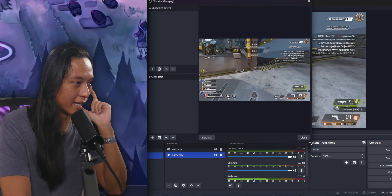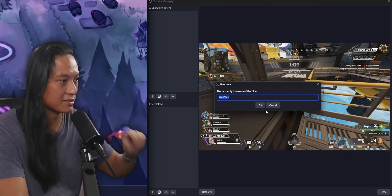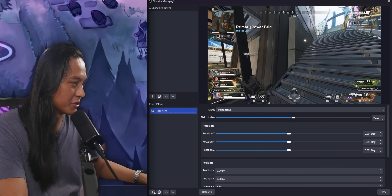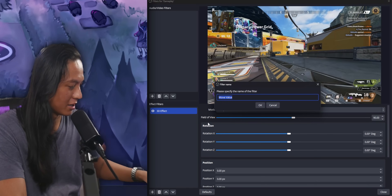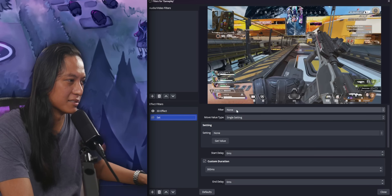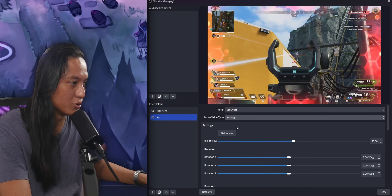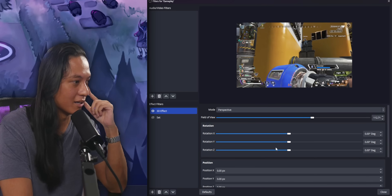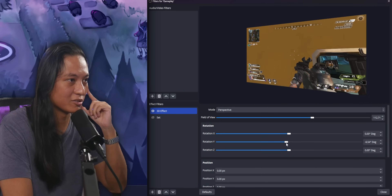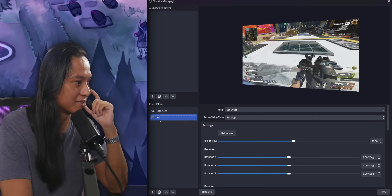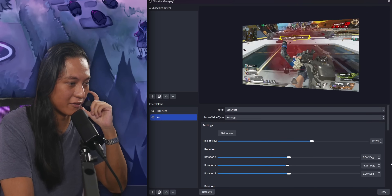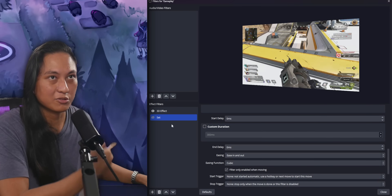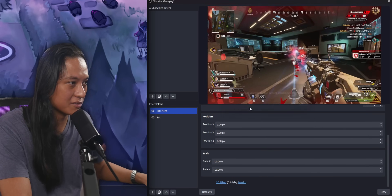We're going to start by adding a 3D effect filter — click plus, 3D effect. Now we know how to animate this filter because we learned that in episode 3. So we'll add a move value filter and call this "set" for now. Set the filter to 3D effect, and then setting to settings. To set the values, go back into the original 3D effect, zoom out a little bit, and add a little bit of a 3D tilt. Then come back into the set filter and press "get values" — those values should change. Also turn off custom duration. Then set it back to flat: go back over here and set it to default so it becomes flat again.